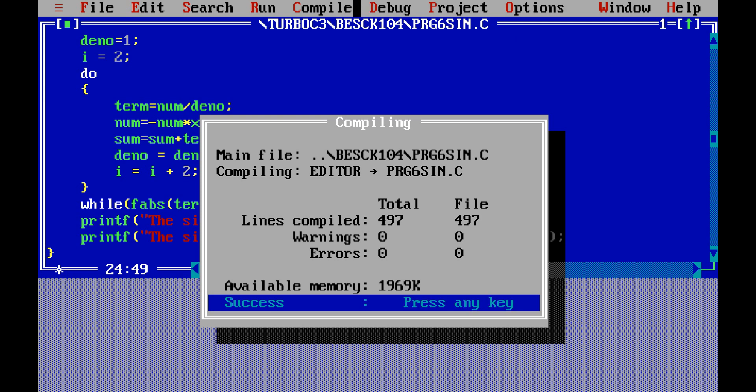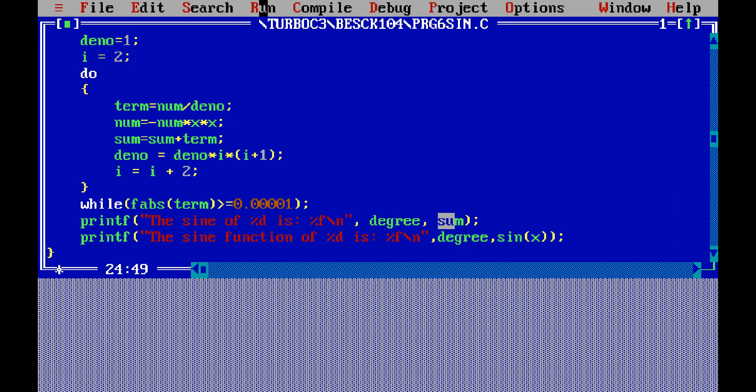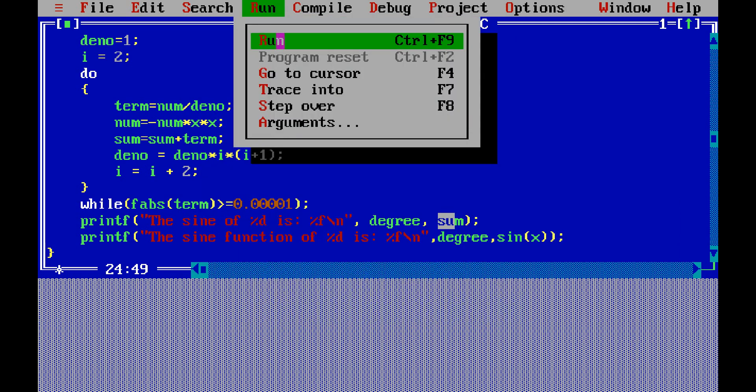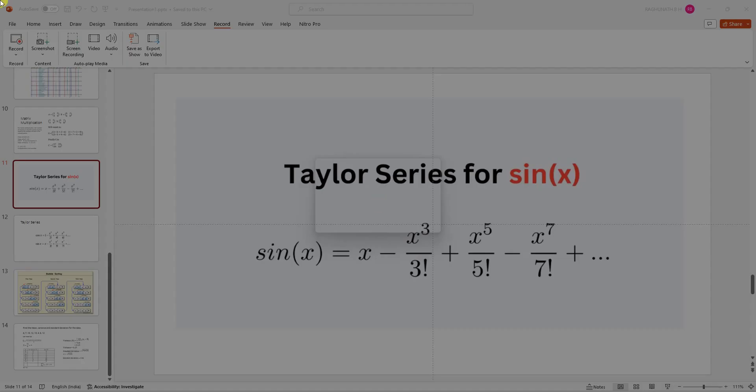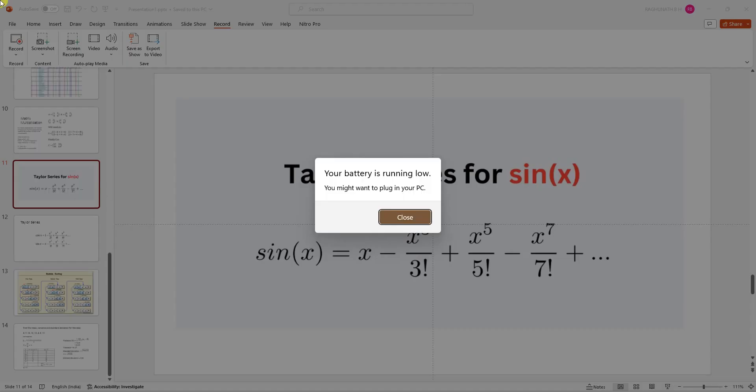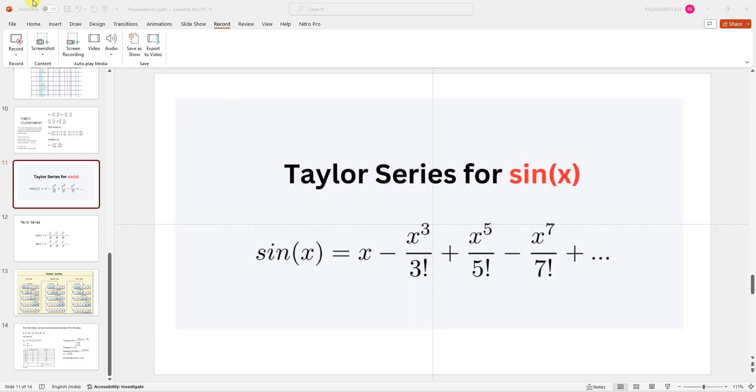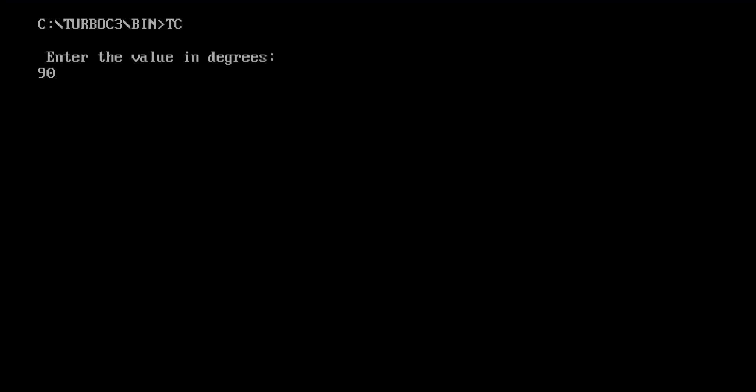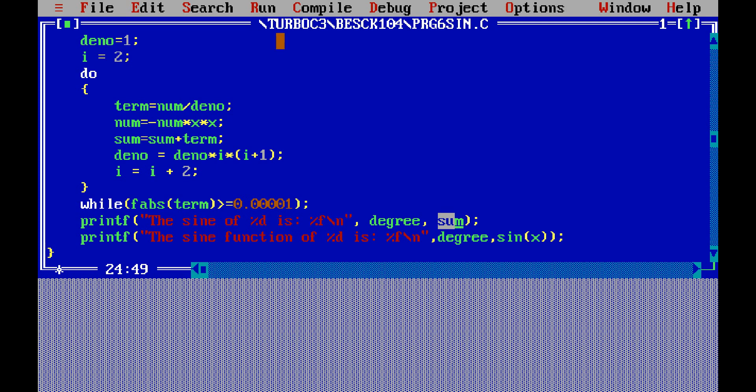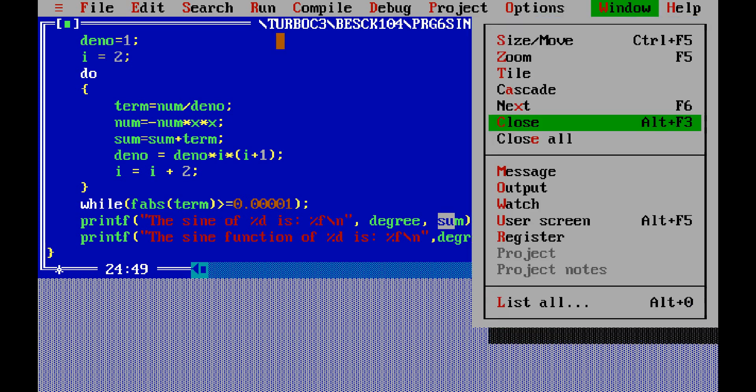So now run this program. So it is showing enter the value of degrees, so I am typing 90. Next, to check the output, I click R to output window O.